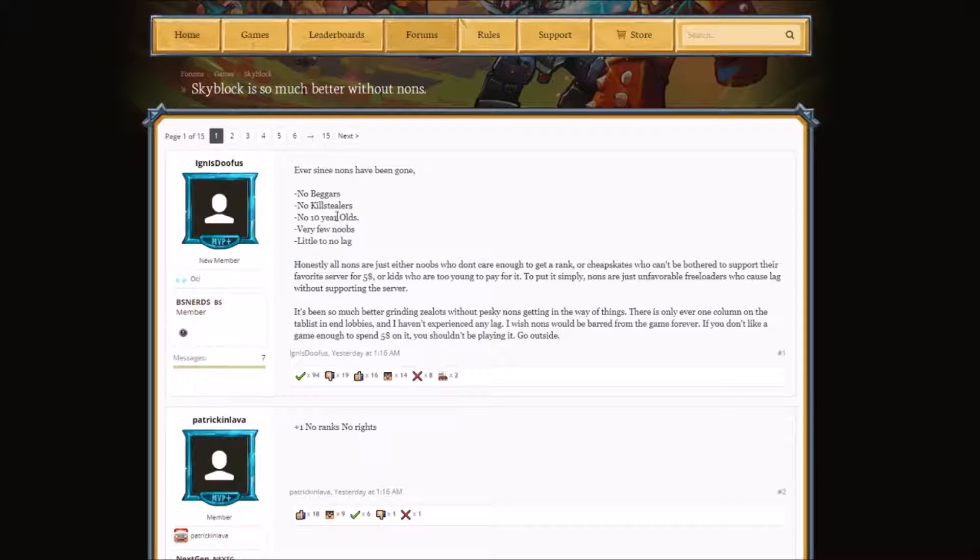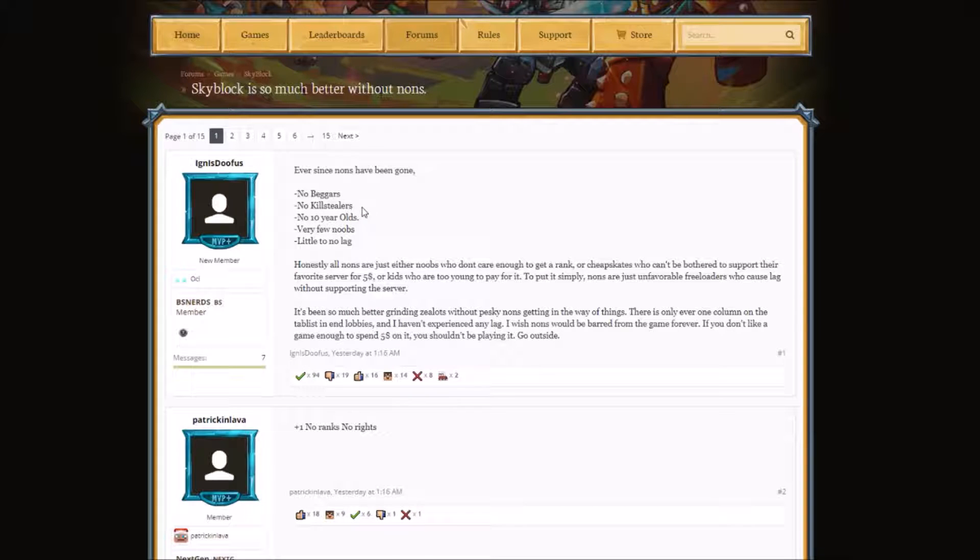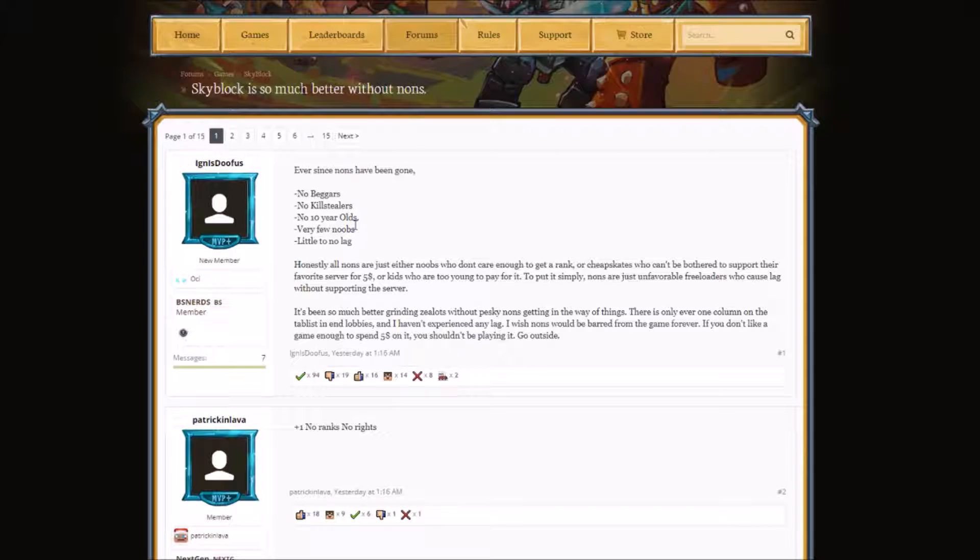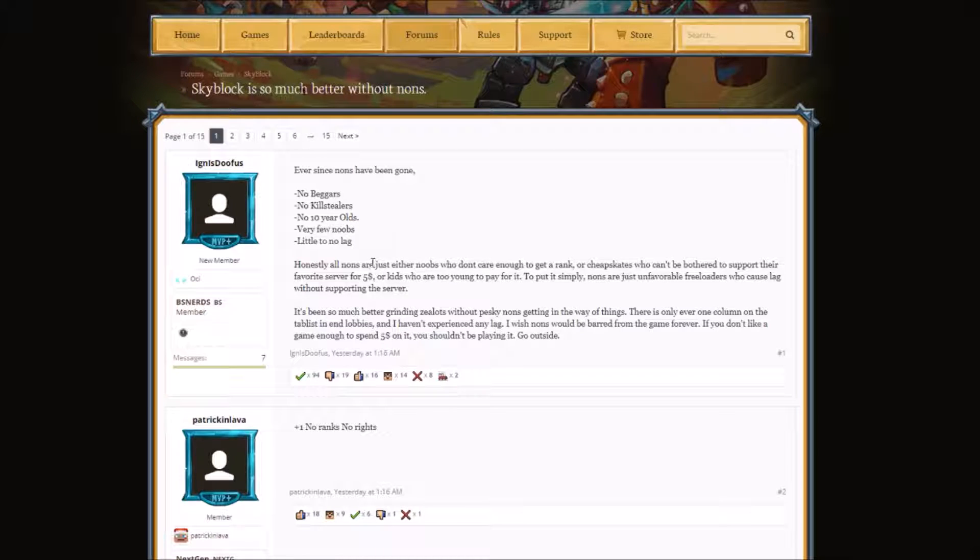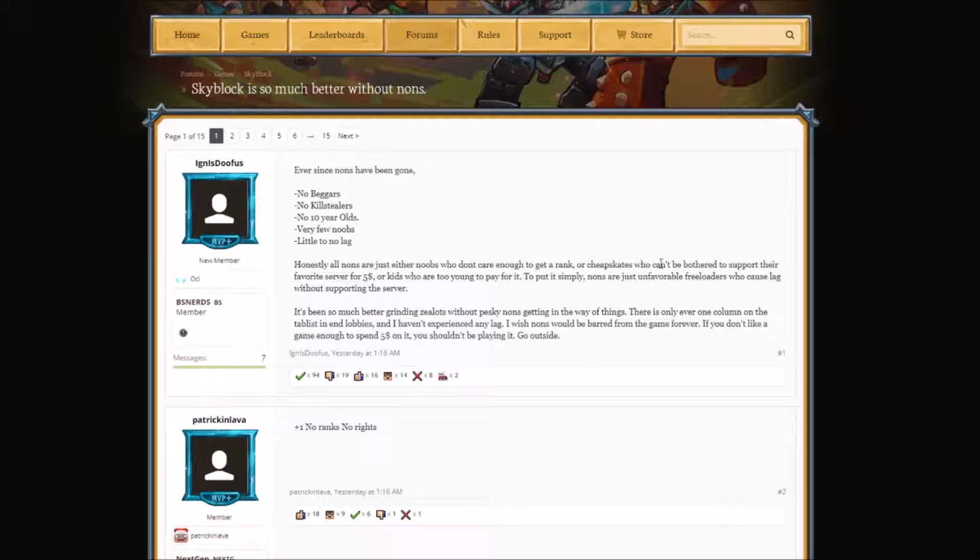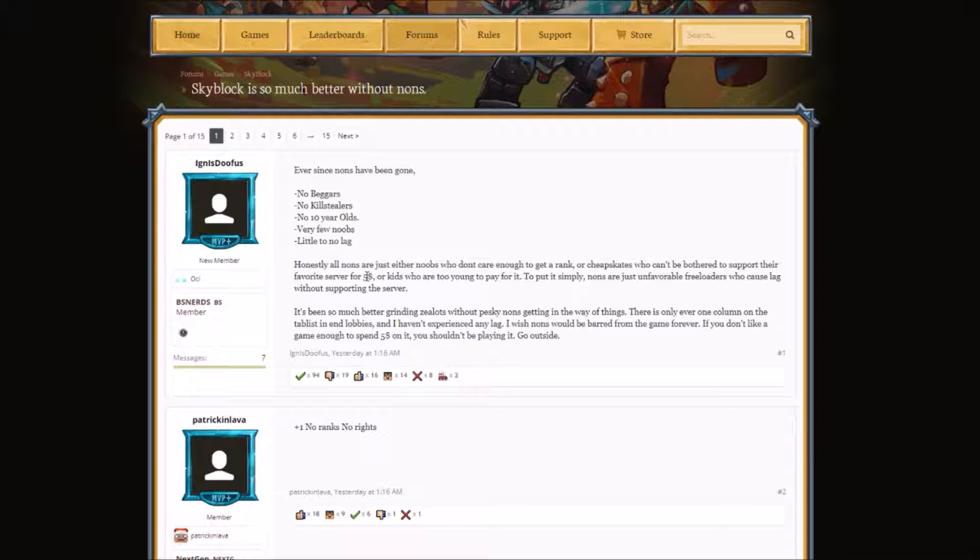No ten-year-olds. That means there's eleven-year-olds, twelve-year-olds. I don't know why you hate ten-year-olds like come on man, why not the nine-year-olds? Honestly, all nons are just either noobs who don't care enough to get a rank, or cheapskates who can't be bothered to support their favorite server for five dollars. Not sure about that though.